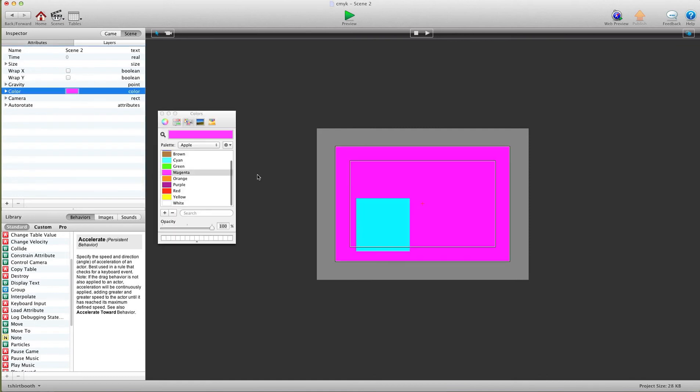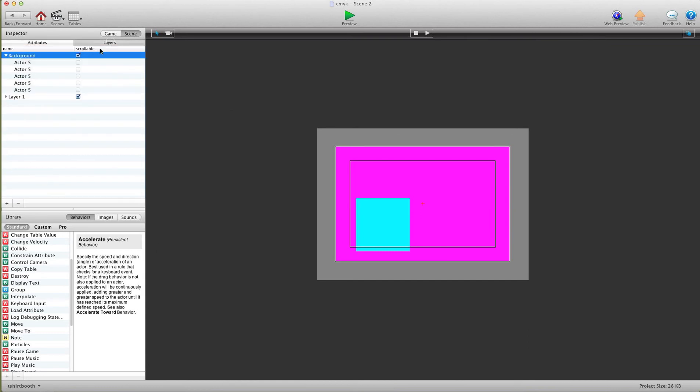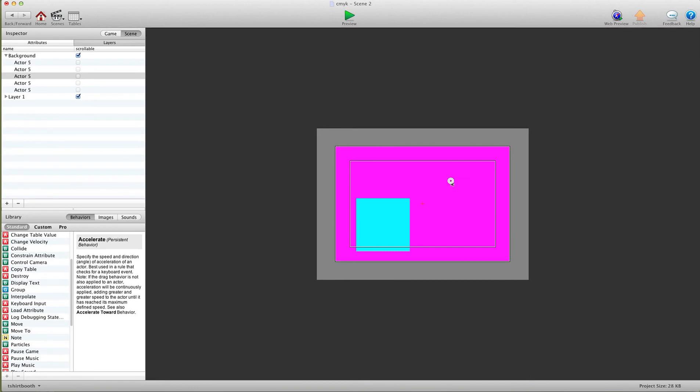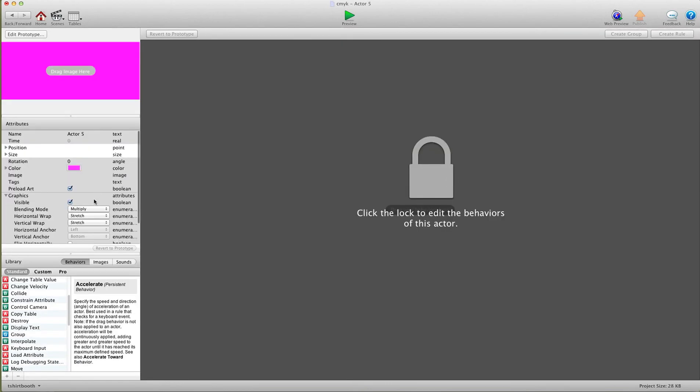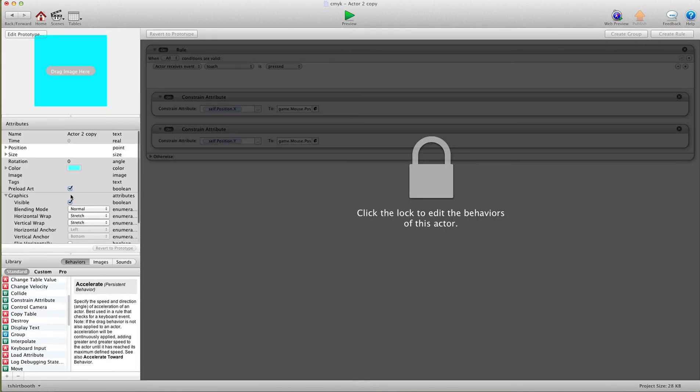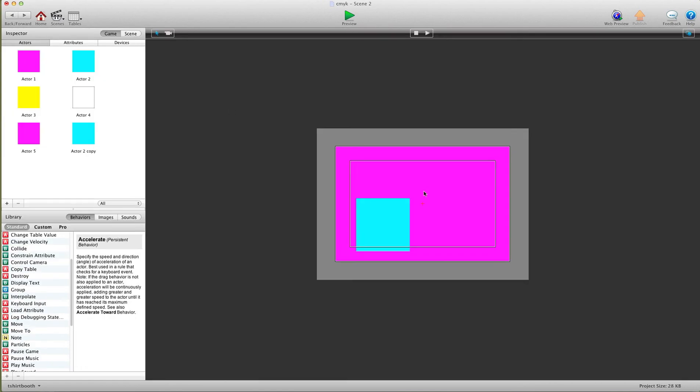What I've done is I go into the layers here, and I have these actors on the top layer with their blending mode set to multiply. Then I have this actor set to normal - not multiply - so that way when he's over top of this background color, it doesn't do any of the effect.